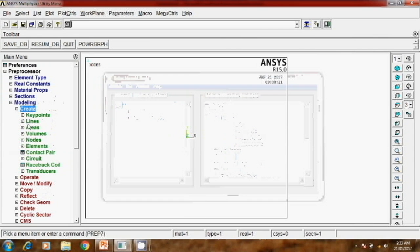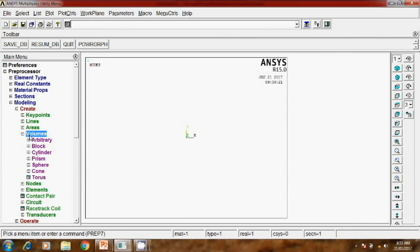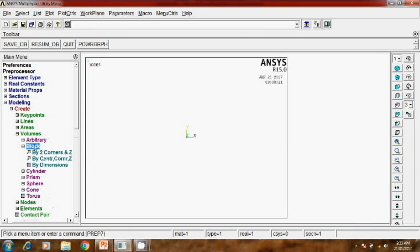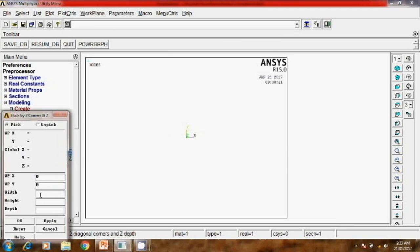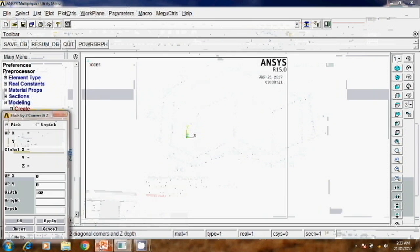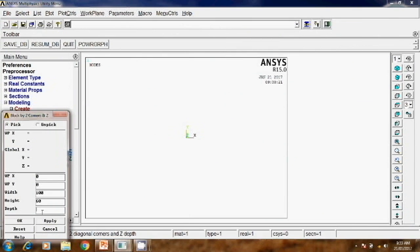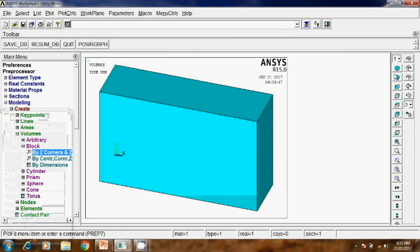Create volumes and blocks by two corner keypoints. Here X, Y, Z values - initial point is 0, 0, and width here is 100, height is 60, and depth is 30. Click OK. This is one plate. You can see this in 3D.